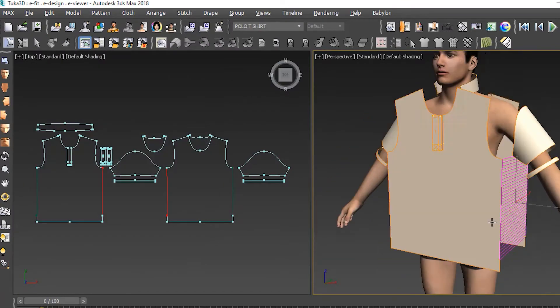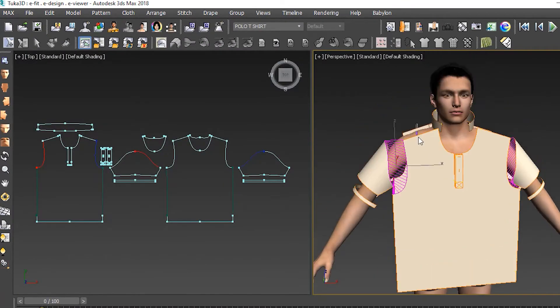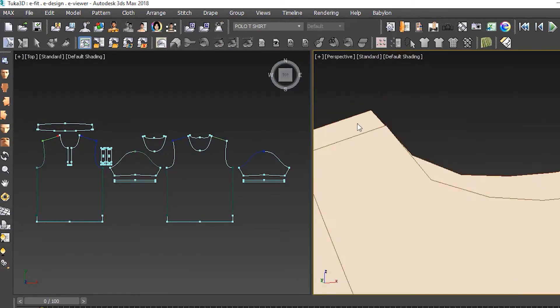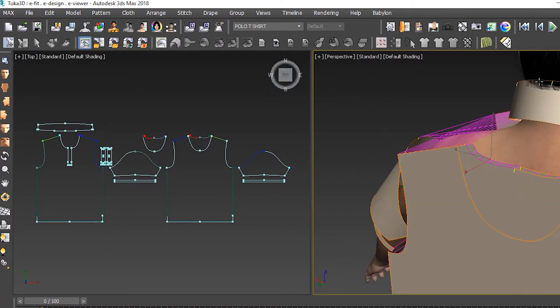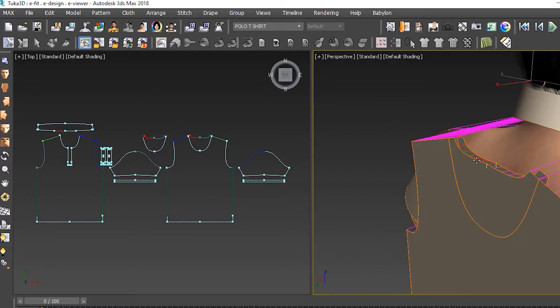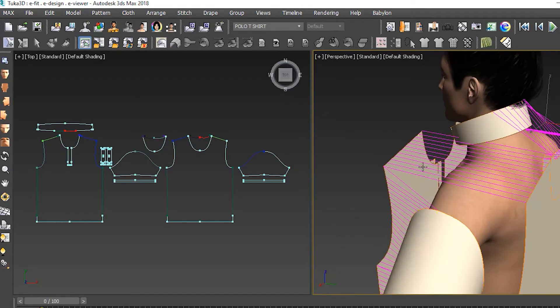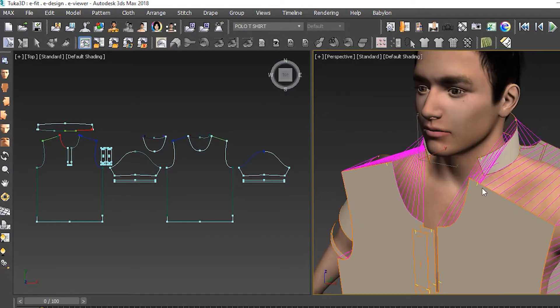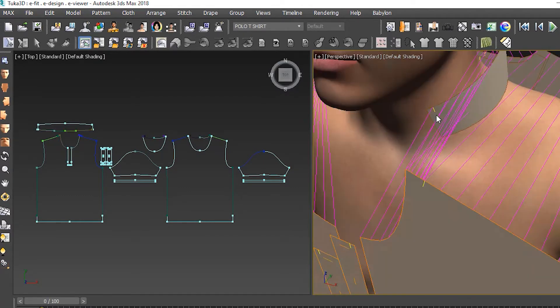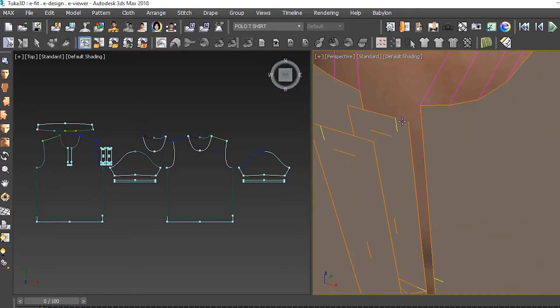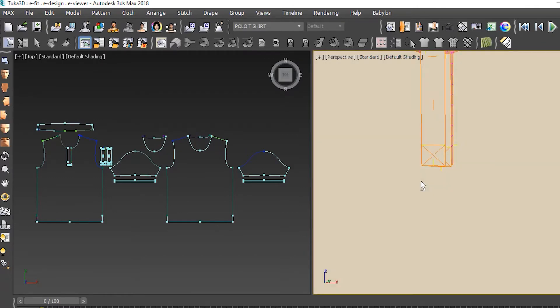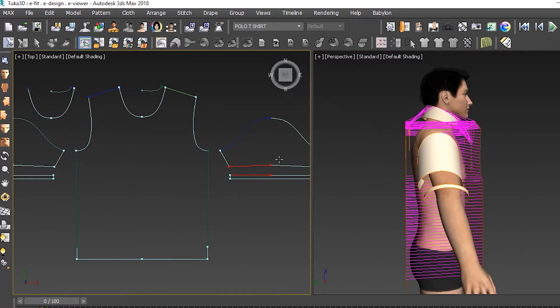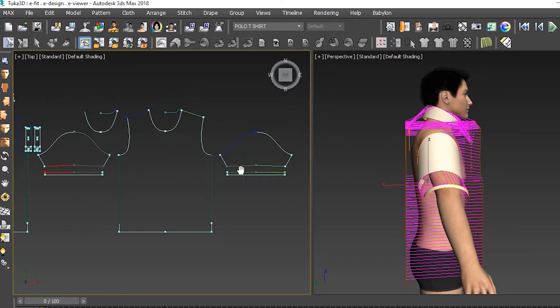Next we stitched the pieces together similar to how they would be sewn in real life. For example, we stitched the front and back together at the side seams and shoulders, then the sleeves into the armhole, and the collar to the neck.